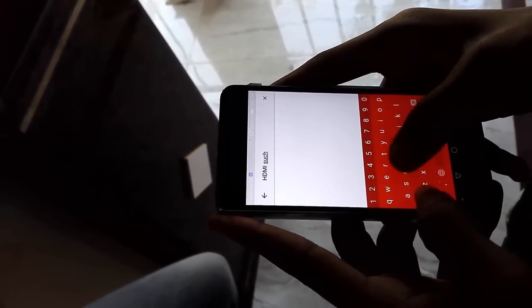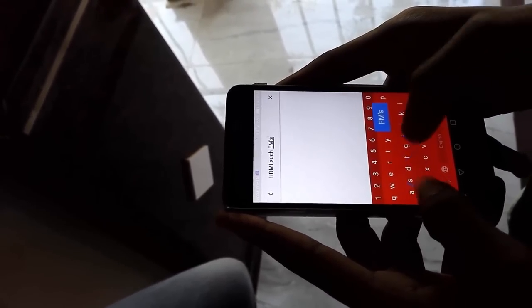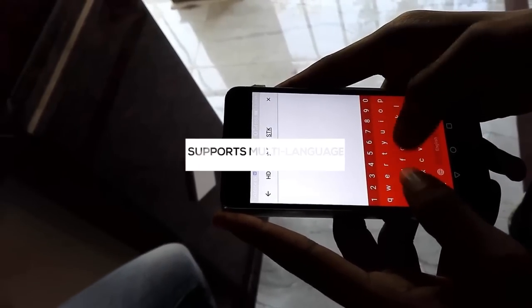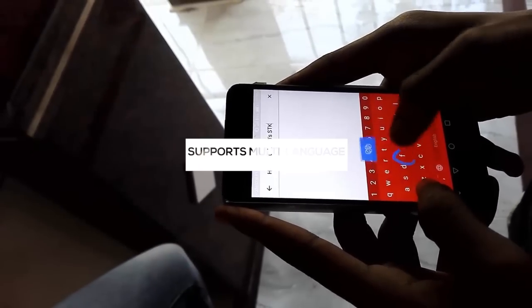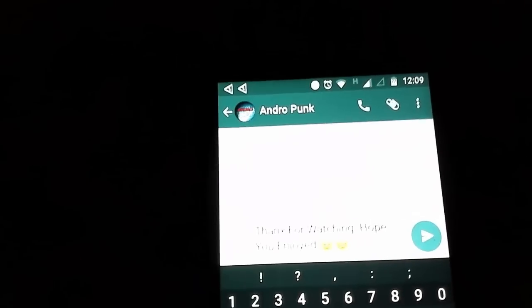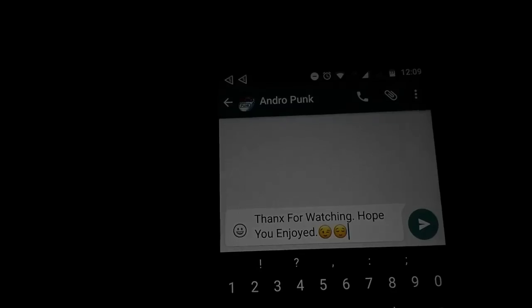It has multi-language typing and also supports night mode. So that was my review for the Chroma keyboard. Hope you enjoyed it.